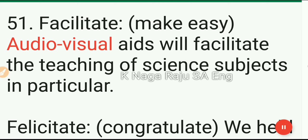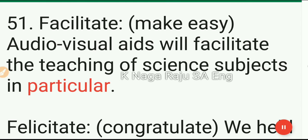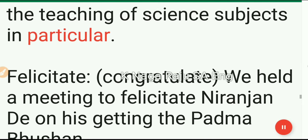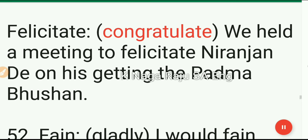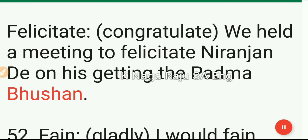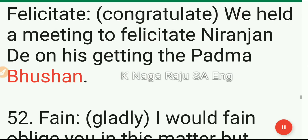51. Facilitate: make easy. Audio-visual aids will facilitate the teaching of science subjects in particular. Felicitate: congratulate. We held a meeting to felicitate Miranjanda on his getting the Padma Bhushan.